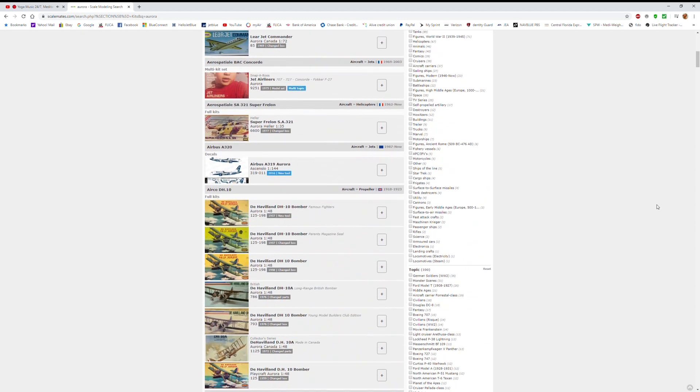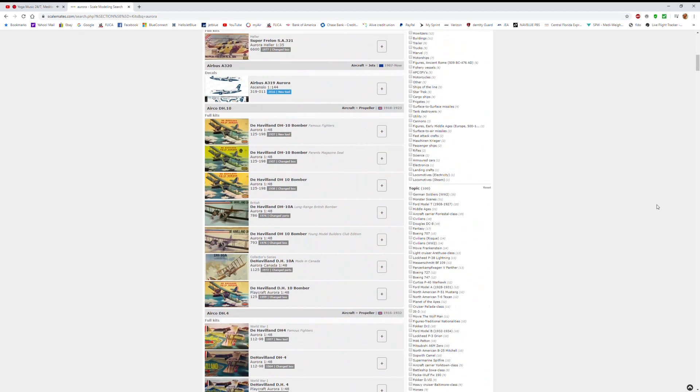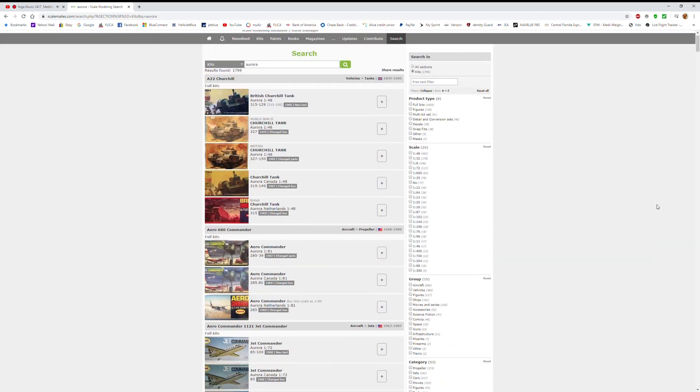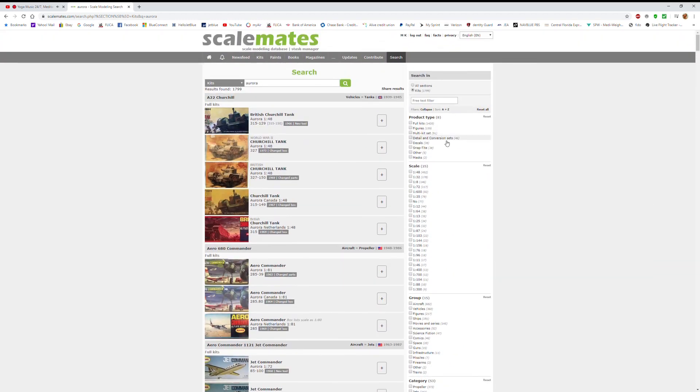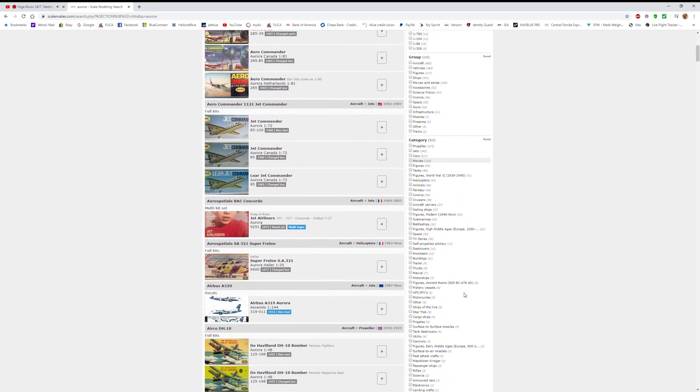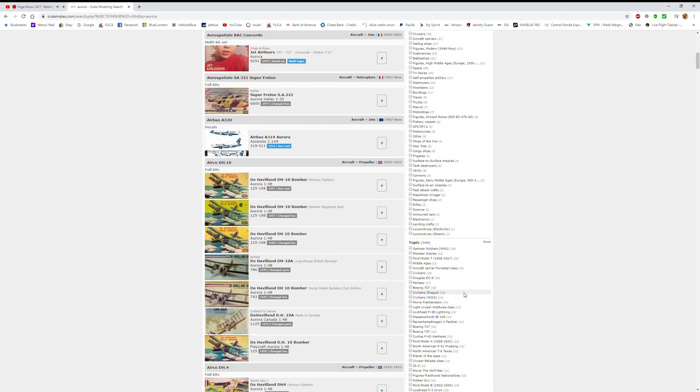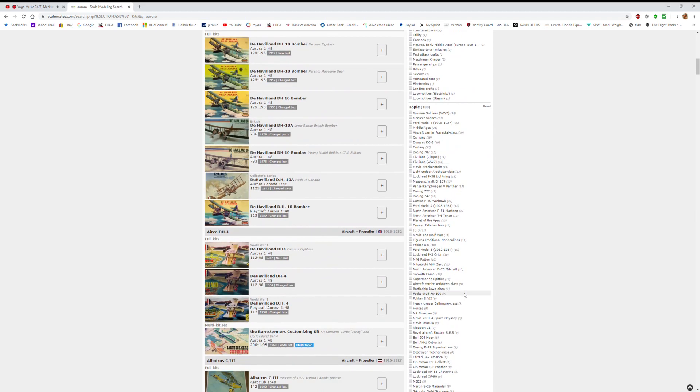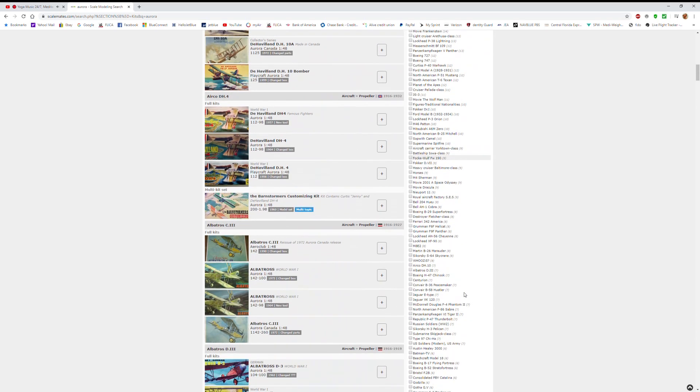You can go in and type in the name of a company or the name of a vehicle type or subject matter, and it'll break it down by scale, manufacturer, year of production, and the like. The more filters you use, of course, the closer you get to your request.